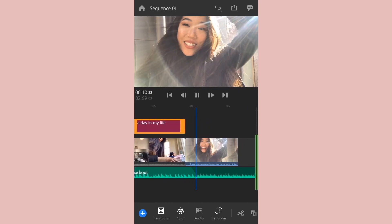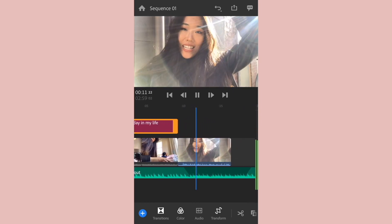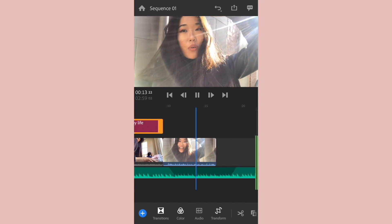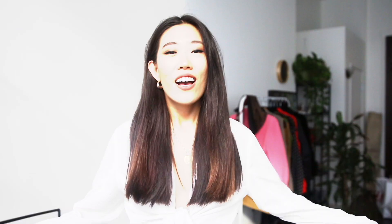Hey guys, so today we are hanging out with Adobe in San Francisco and we're about to do some crazy...